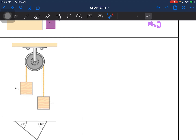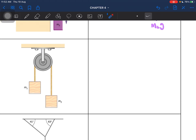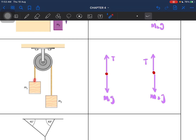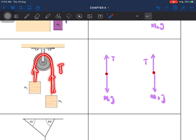Now let's look at this situation — it applies the same principle. We have a dot for each mass. We have weight for M1 here and weight for M2 here. For each one we have tension. That is basically the only forces present in this situation. Again, this is a single rope, so the tensions are equal.